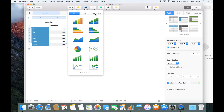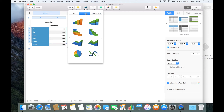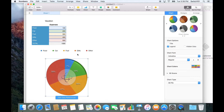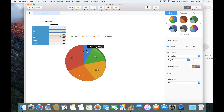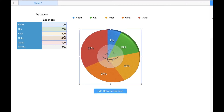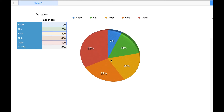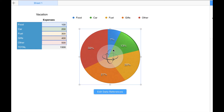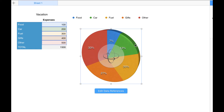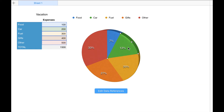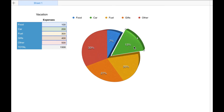Now you have a selection of 2D, 3D, and interactive charts. For the sake of this example, I'll choose 3D. You can change it later, but for now I'll just choose a pie chart. Notice that Apple Numbers gives you a very beautiful pie chart, complete with a reflection.